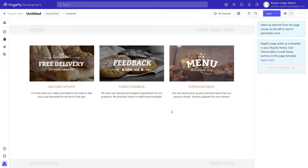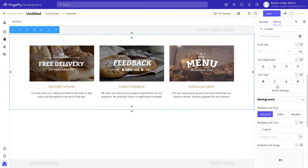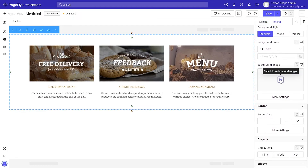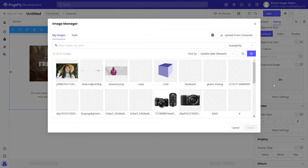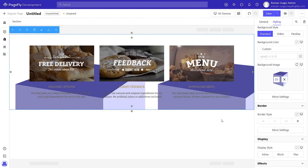Now you can freely edit this section and adjust it to suit your campaign. To change the background image, click section and go to the styling tab. Scroll down to background image and click to open image manager. Here you can select a background image for the section or upload a new one, then click select and here we go.